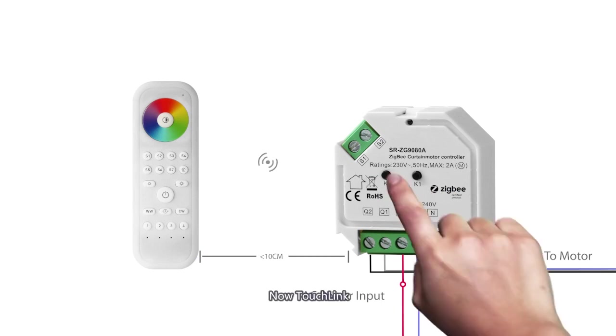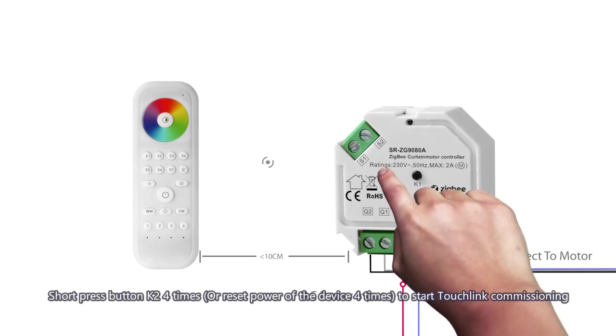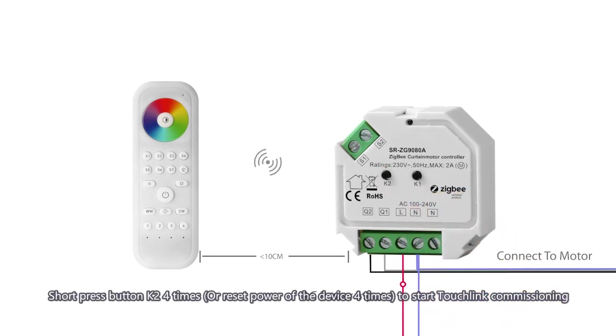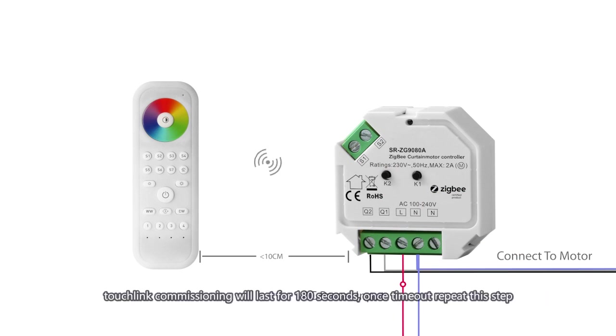Now touch link. Short press button K2 four times, or reset power of the device four times to start touch link commissioning. Touch link commissioning will last for 180 seconds. Once time out, repeat this step.